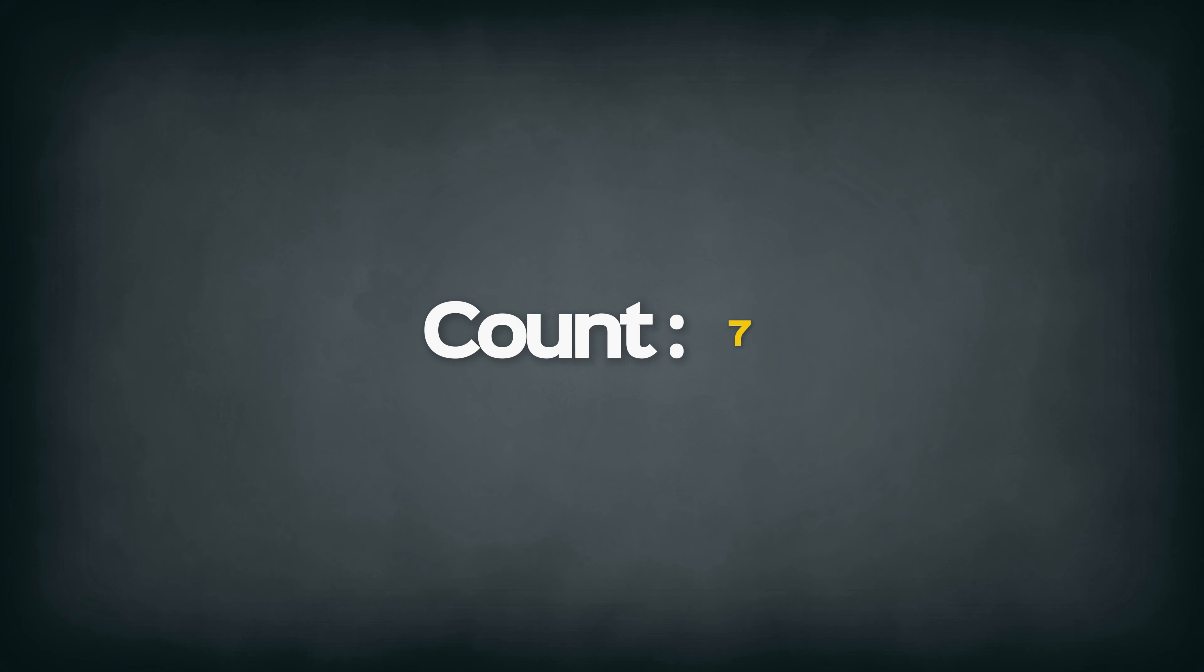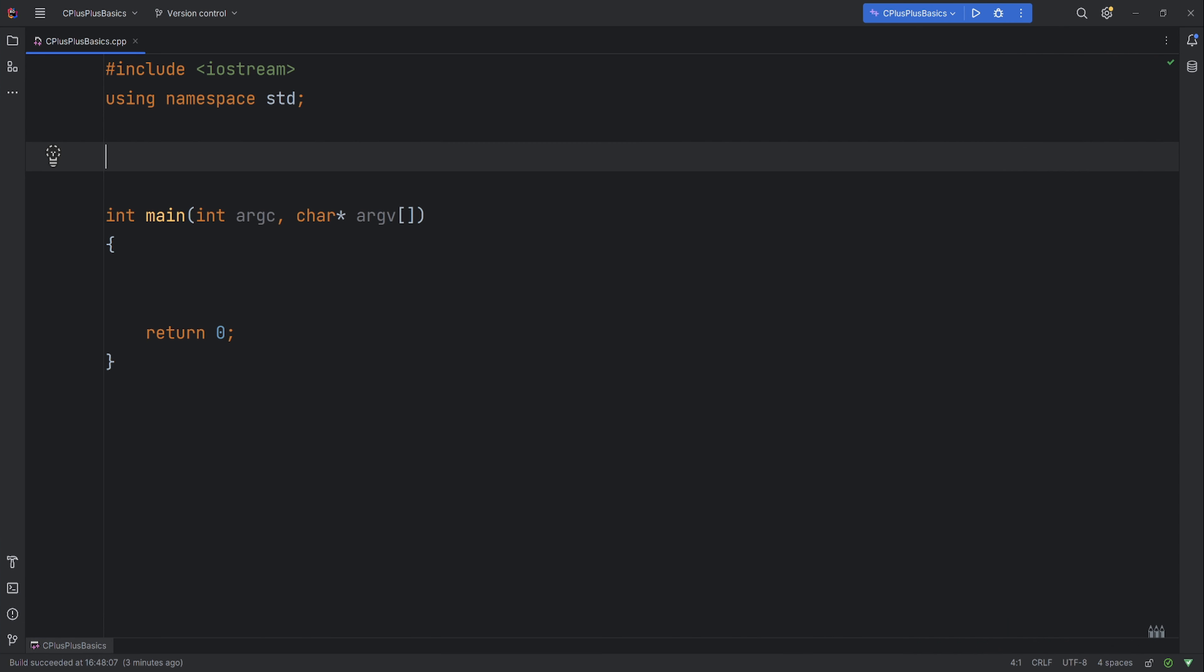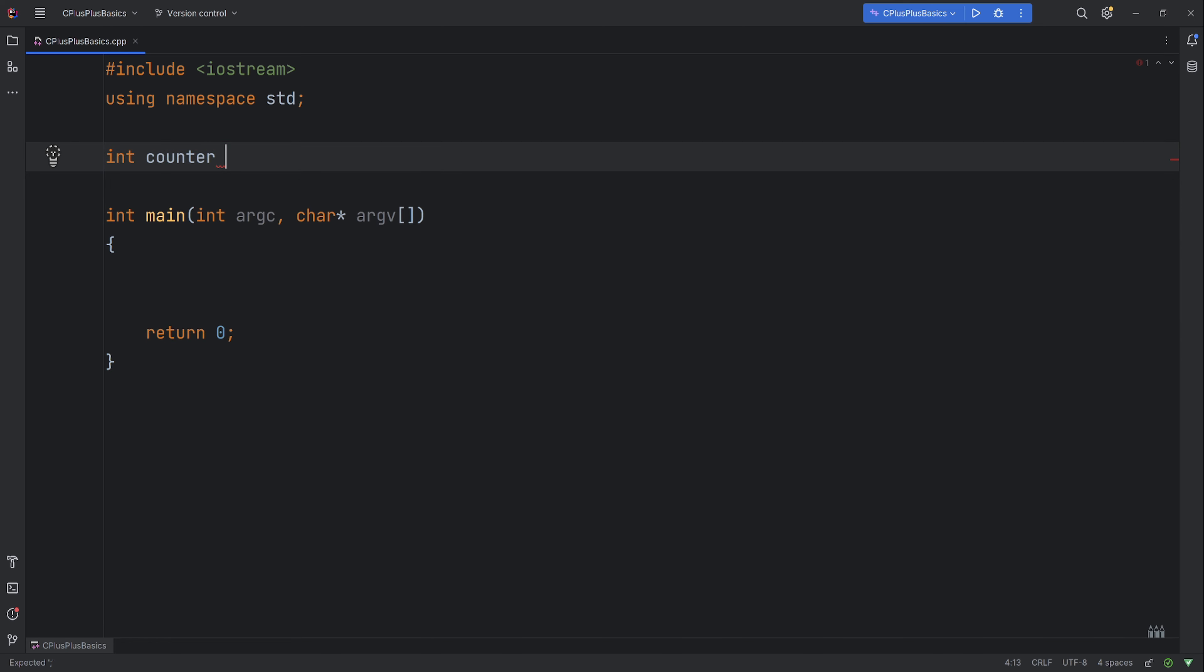Let's make a counter that counts to 10. So we'll use an int called counter and we'll set it to zero. Now for the condition of the while loop we will set the condition is only true while the counter is less or equal to 10.